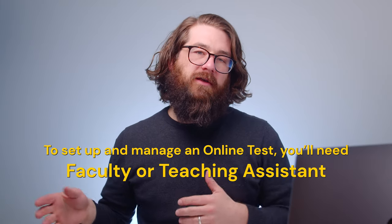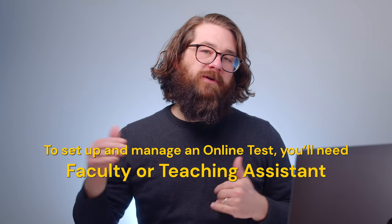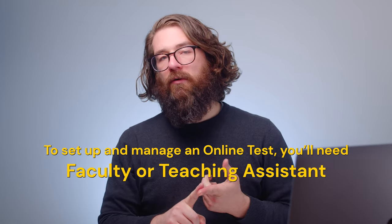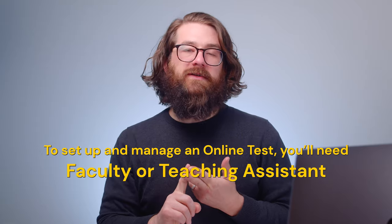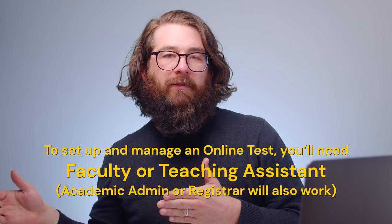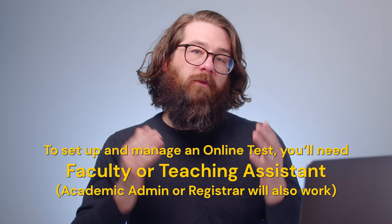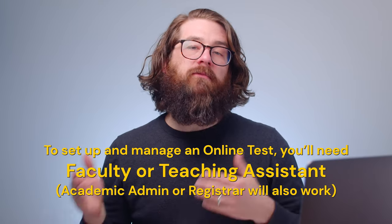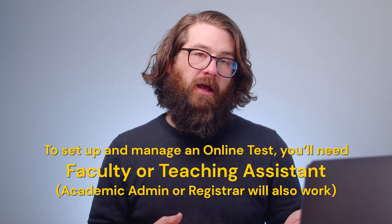What is this? Someone trying to remember the name of the luxury car company that ends in Royce? Because we're talking the roles that you need. We're tackling this from the perspective of faculty role or teaching assistant, but the academic admin or registrar role would also be able to do most of what we're looking at here.